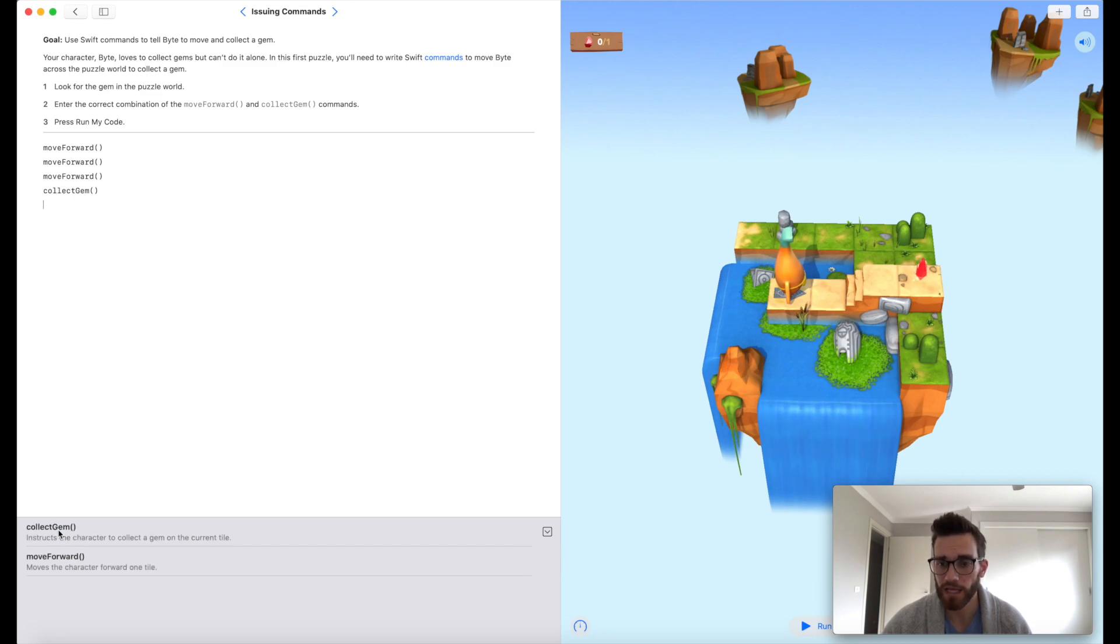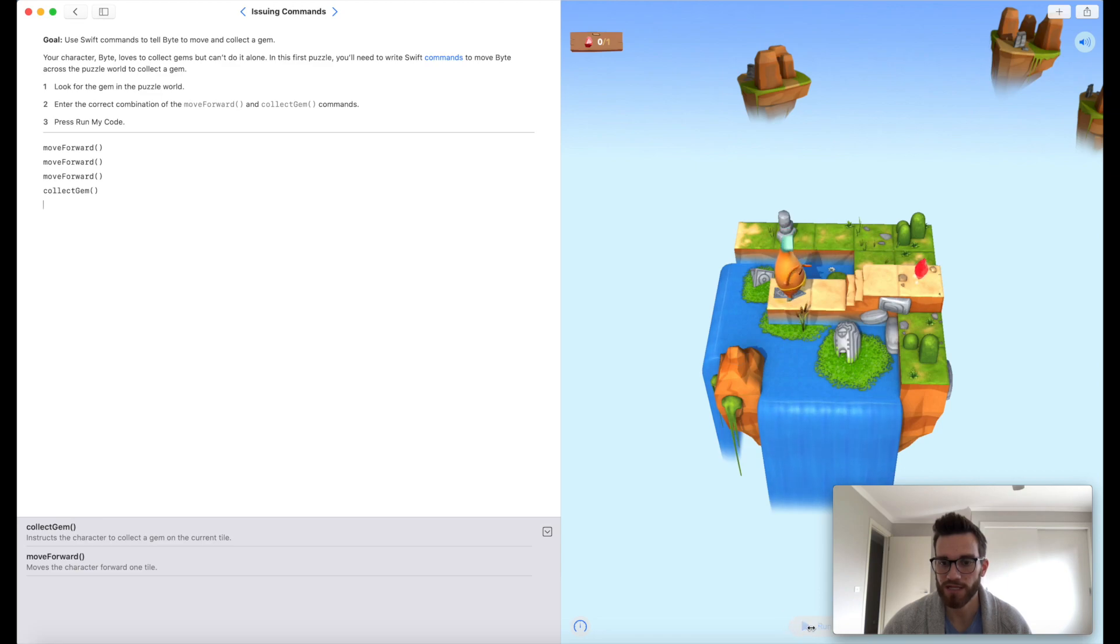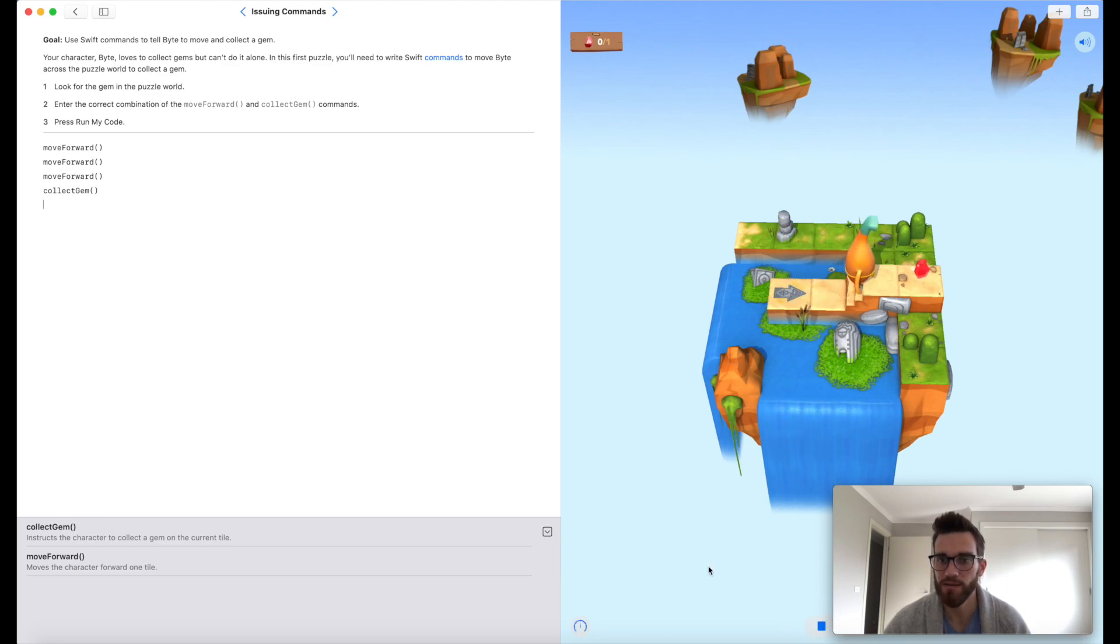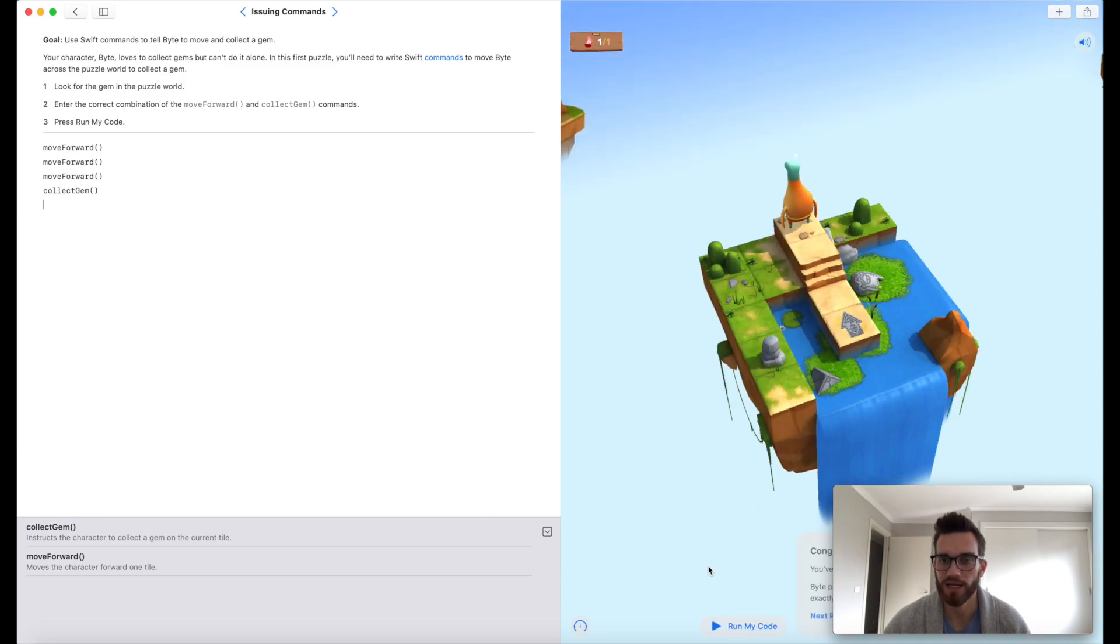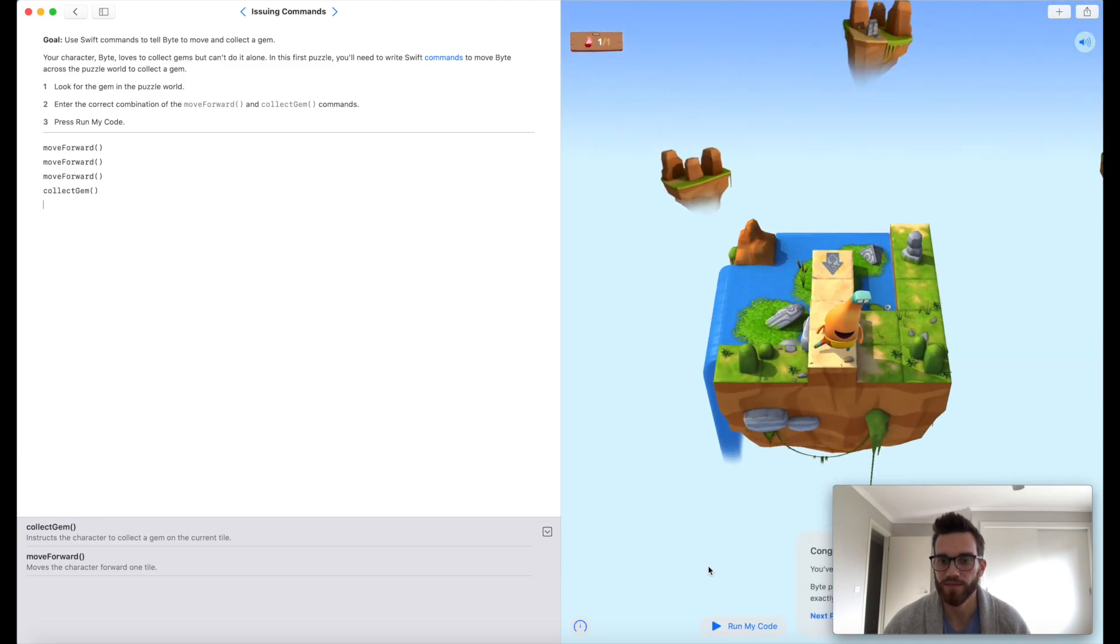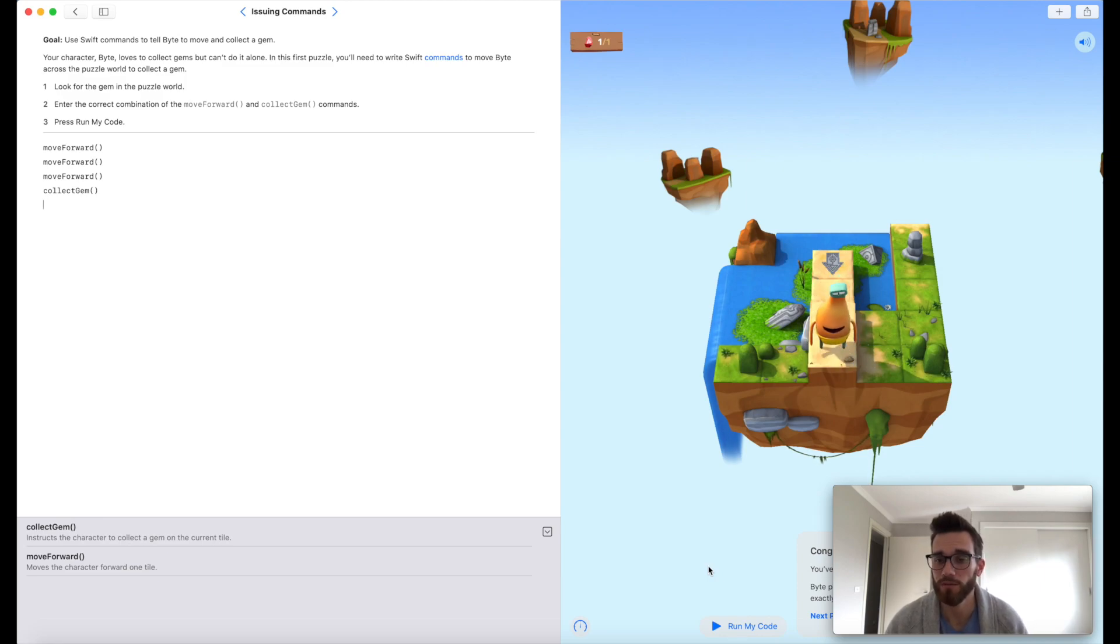And then the last thing that we need to do is here, just near my face, hit Run My Code. We can see Byte moving forwards, he's got to the gem, and he's collected it. Now we've got a congratulations, and we can move on to the next challenge.